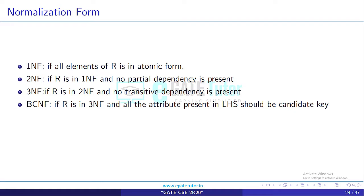BCNF: if R is in BCNF, then R should be in 3NF and all the attributes present in the LHS of every functional dependency should be a candidate key.